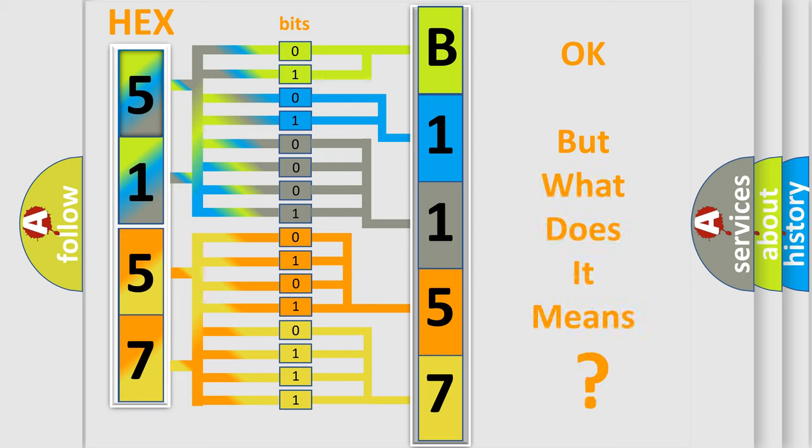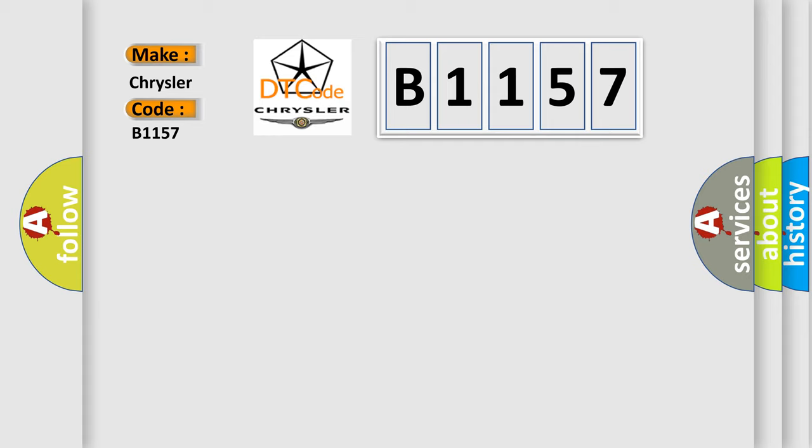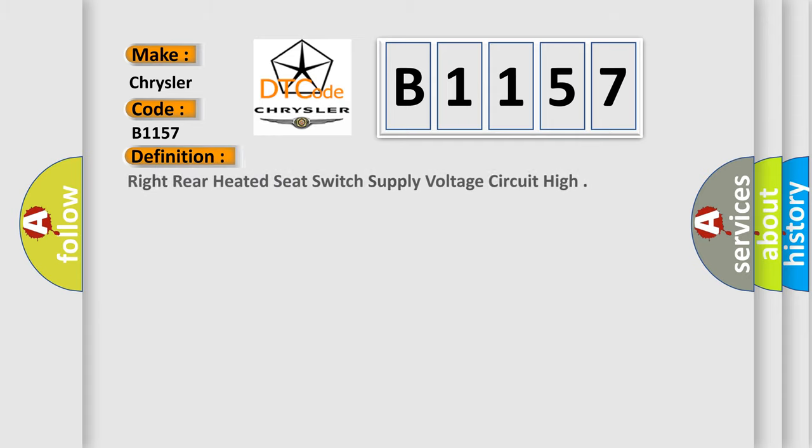The number itself does not make sense to us if we cannot assign information about what it actually expresses. So, what does the diagnostic trouble code B1157 interpret specifically for Chrysler car manufacturers?